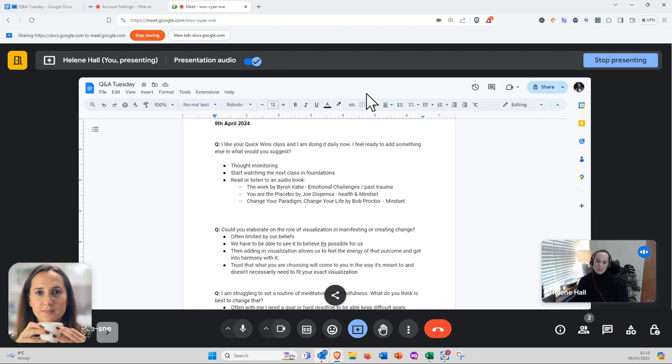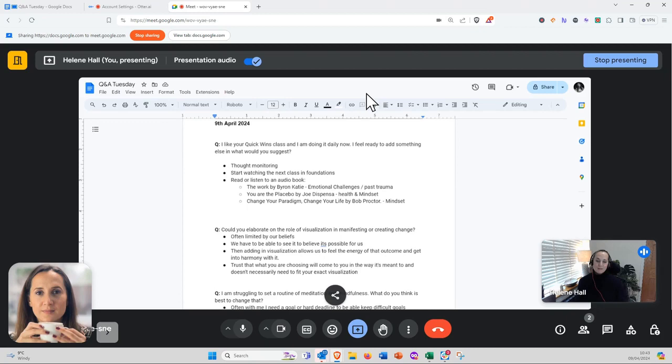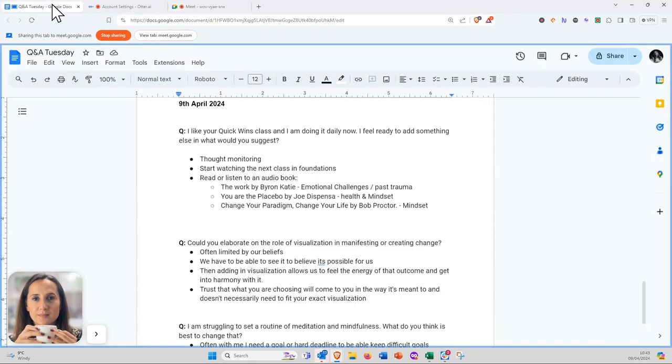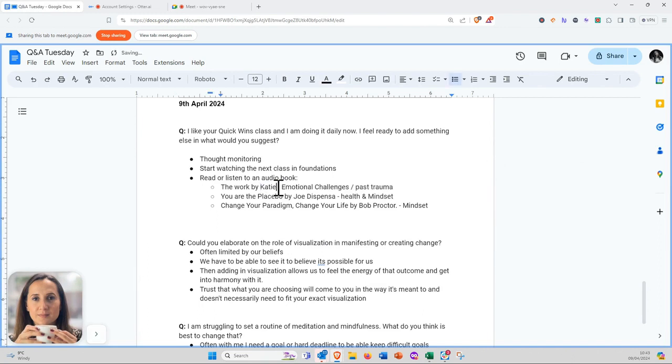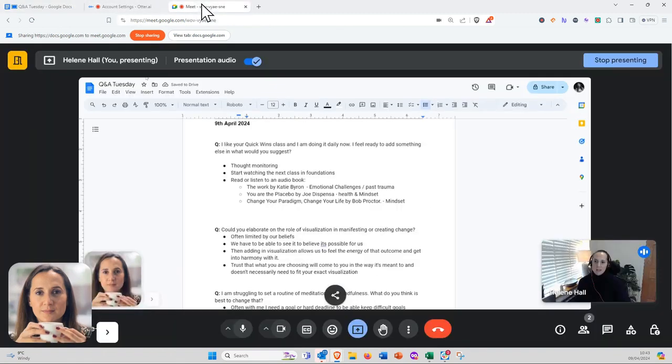Some books I'd recommend: The Work by Katie Byron—that really deals with the emotional side of things, challenges, and past traumas you might have and how best to deal with that.